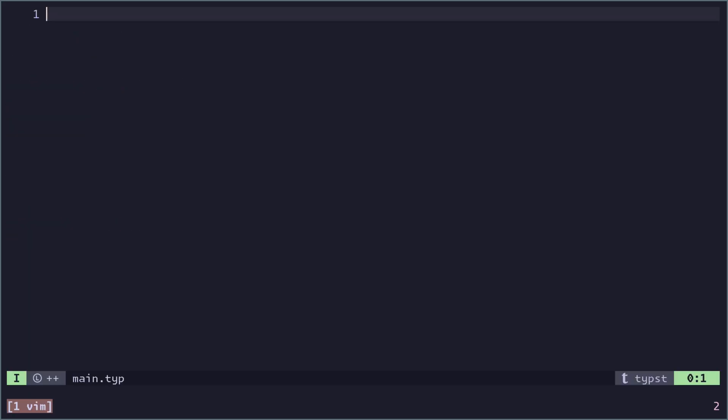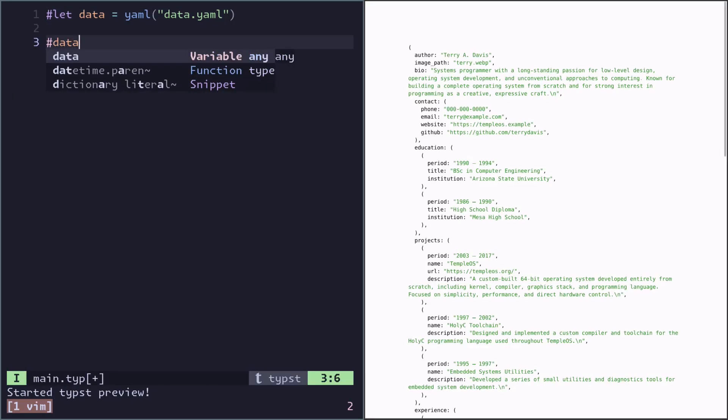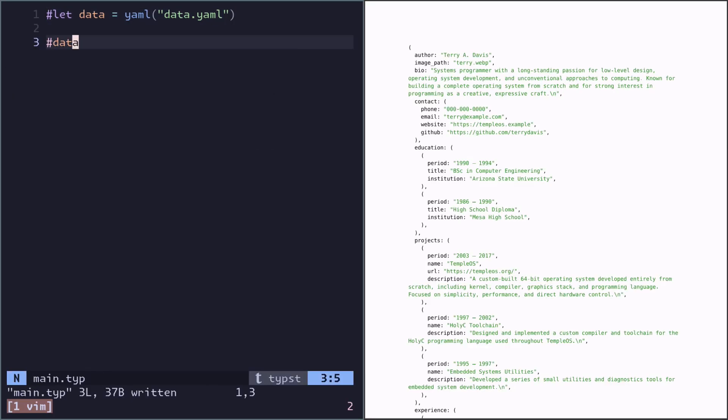Here we have a data file in YAML format and an image in WebP. We start by creating our Typst document and loading in the data. We can just check that the data is loaded in. So this YAML file has been loaded in as a dictionary. Now let's get cooking.